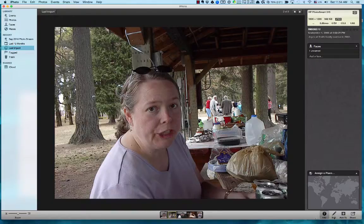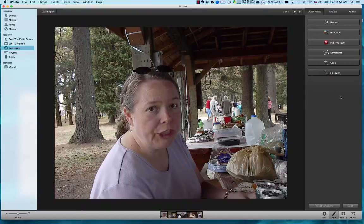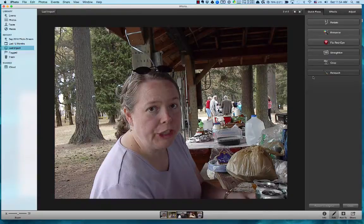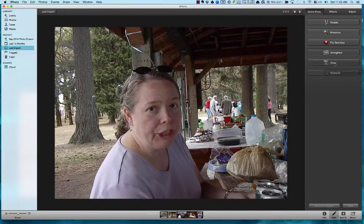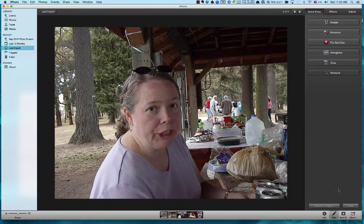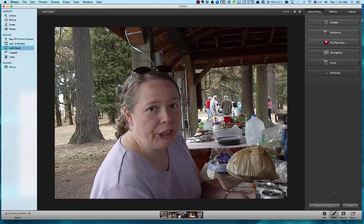I can also assign a place — where the picture was taken. Now if I click on Edit, I have some editing tools. I can rotate the picture, auto-enhance it so it analyzes and tries to make it look better, fix red eye, auto-straighten to level the picture, crop the picture, and retouch using a brush tool. Down here there's a 'Revert to Original' — it's a non-destructive editor, meaning it always preserves the original photo.